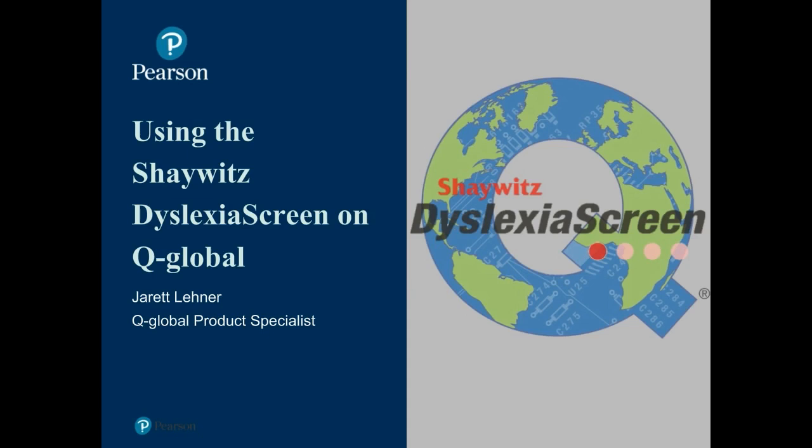The Shaywitz Dyslexia Screen is a reliable, evidence-based dyslexia screening tool that utilizes Q-Global, Pearson's web-based platform for test administration, scoring, and reporting to deliver a simple classification of dyslexia risk for professionals.